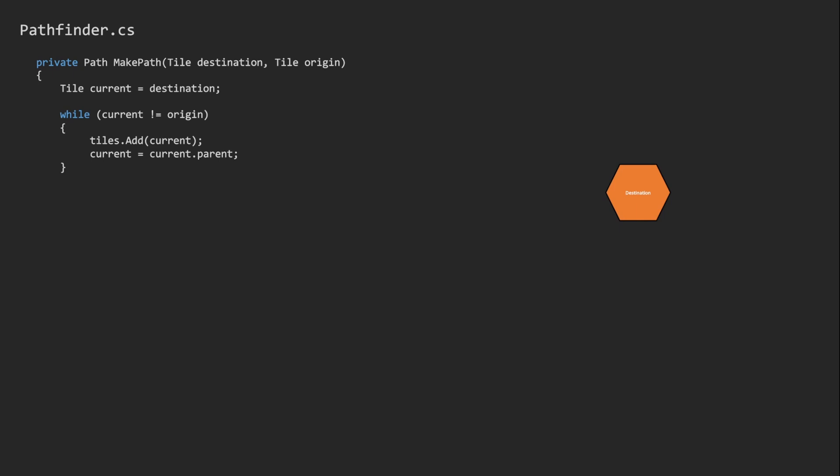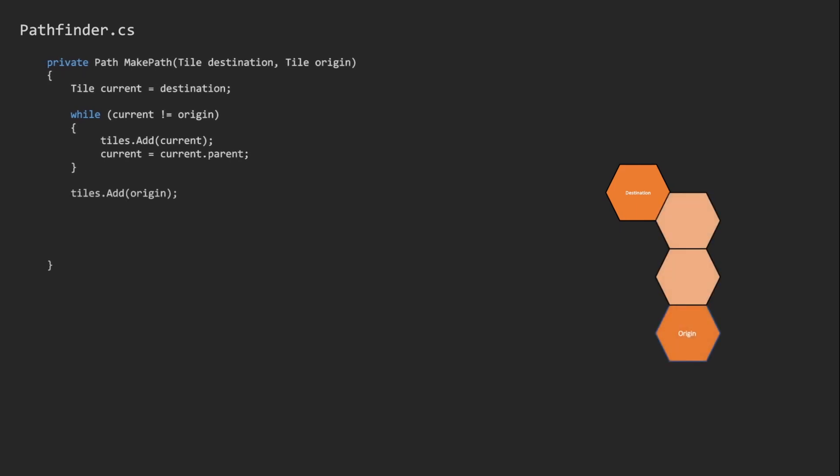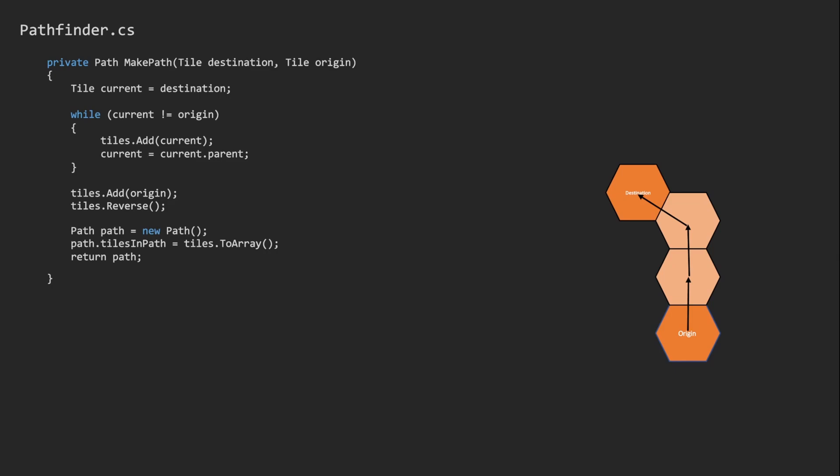As long as we have not reached the origin, we keep exploring the current tile's parent until we have found our way back to the character. With all of the tiles now found, we are actually pointing the wrong way, so we reverse the list of tiles and generate something called a path from this list. The path class is really just an array of tiles that we feed to our character.